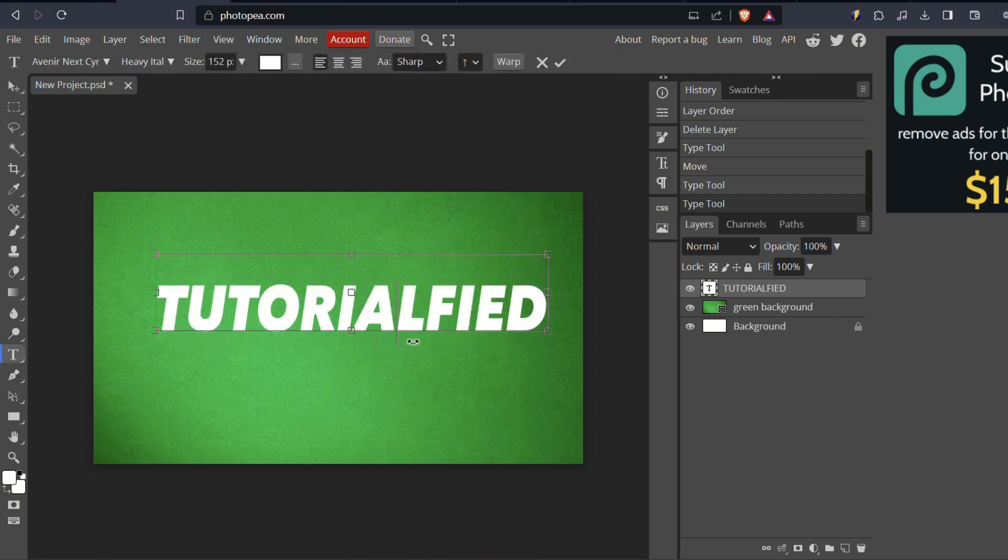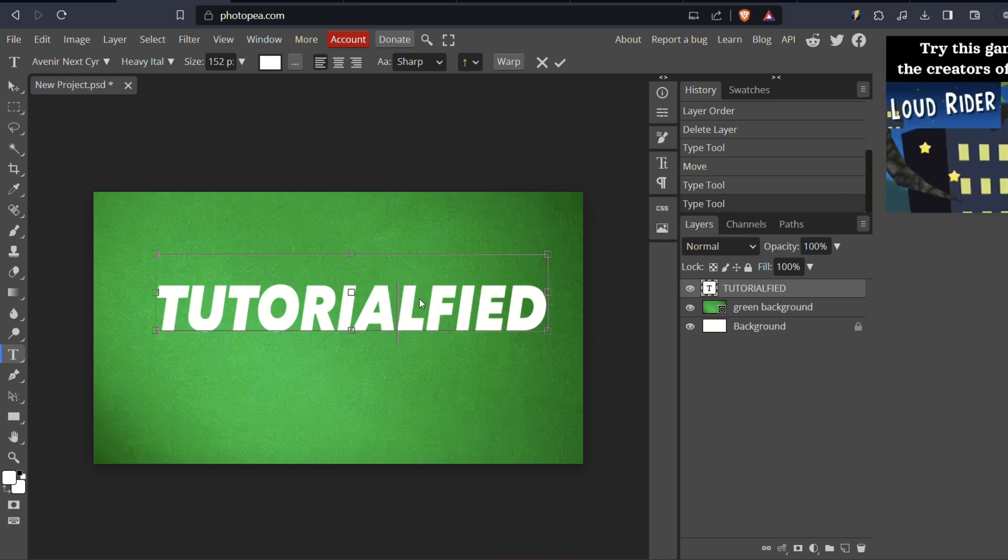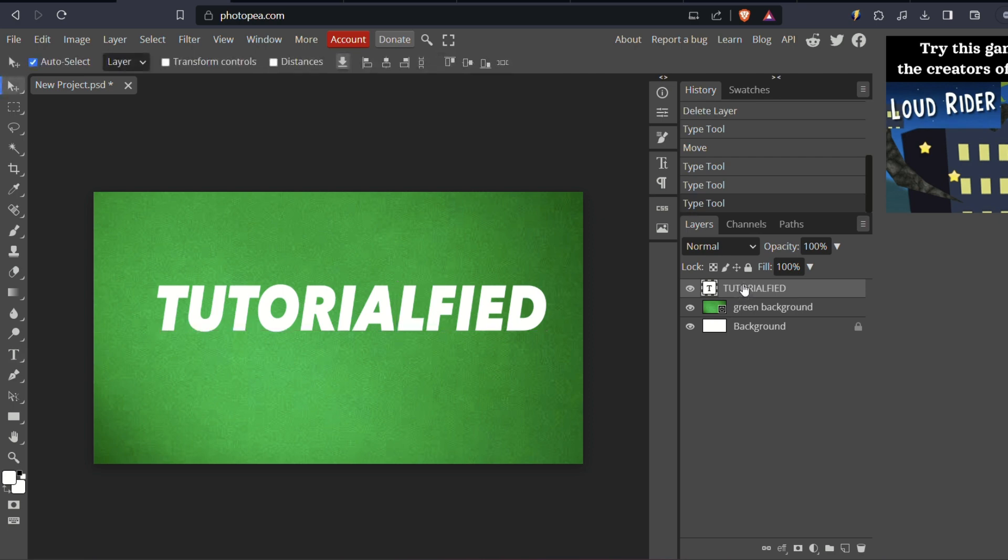You'll notice that the selected text is highlighted with a square around it. Now, on the right-hand side of the screen, you'll find the text selection panel. Identify the specific text you want to outline. It will be listed there.